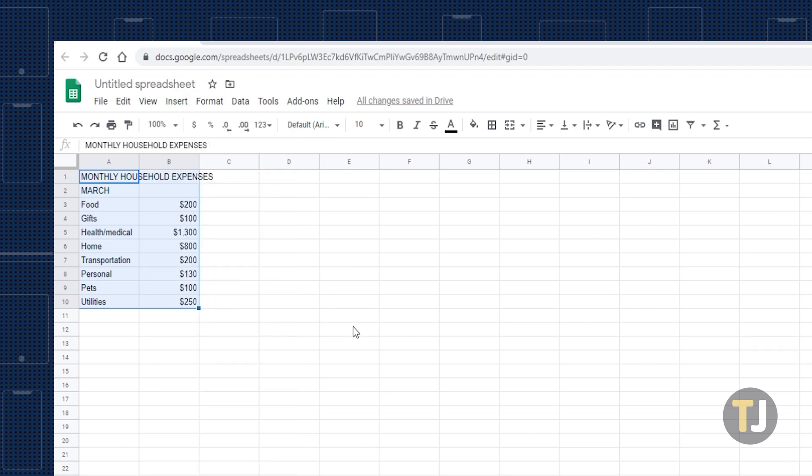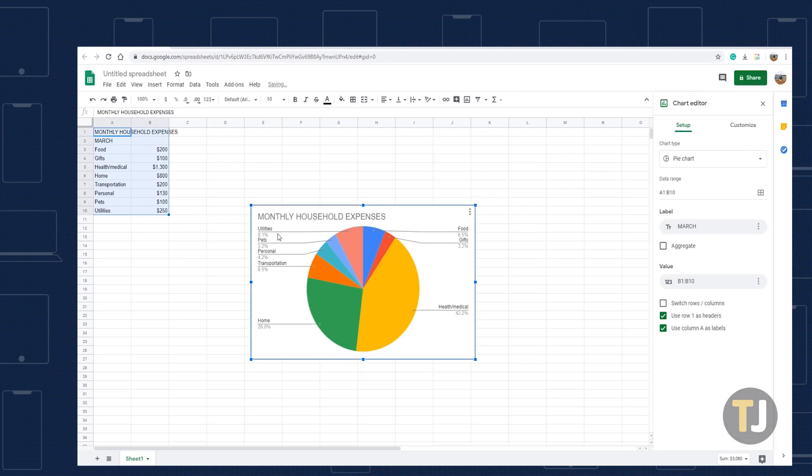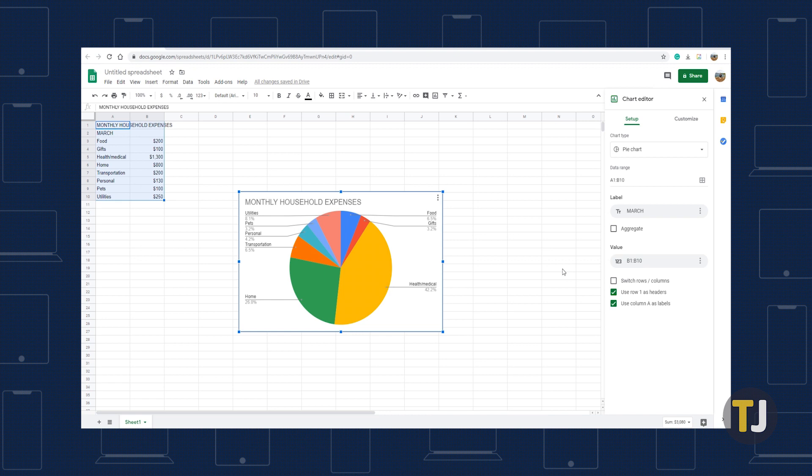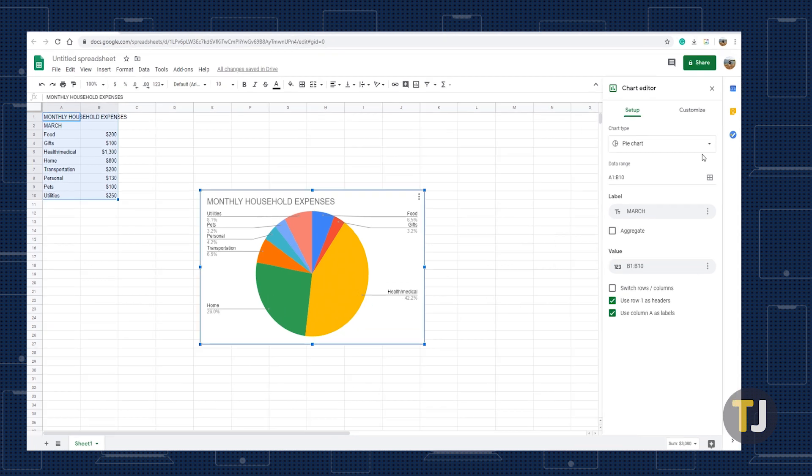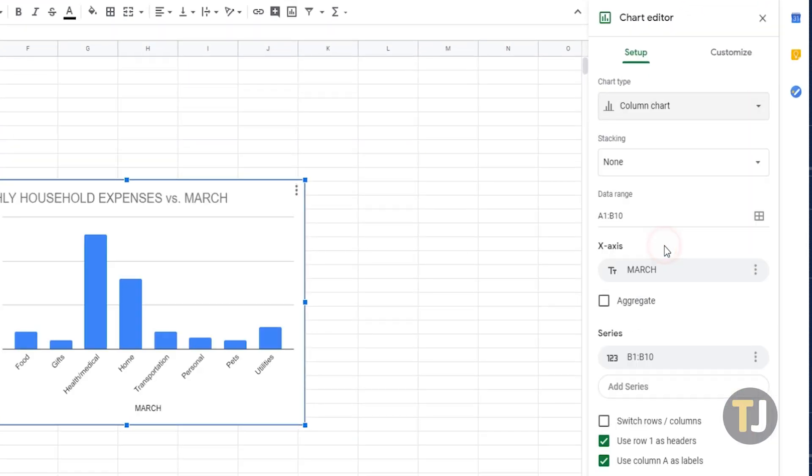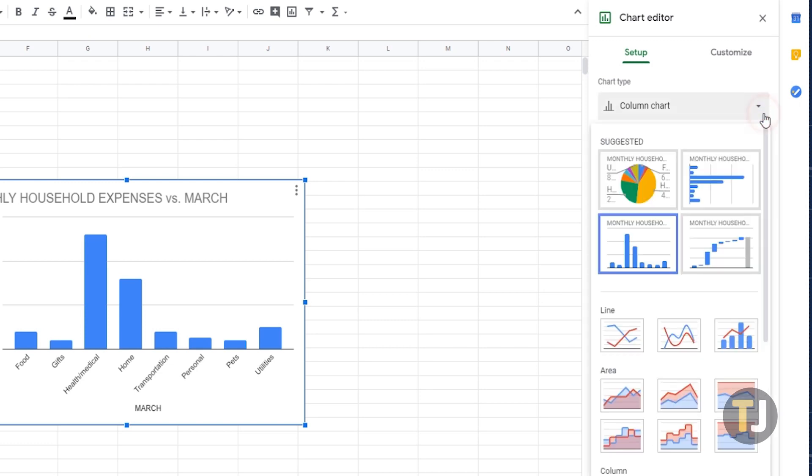This opens the chart editor on the right side of your screen. To set your chart up, choose the chart type you want to use under Chart Type. Google Sheets will show you some suggestions that it thinks is suited for your data, but you're free to choose whatever type you want.